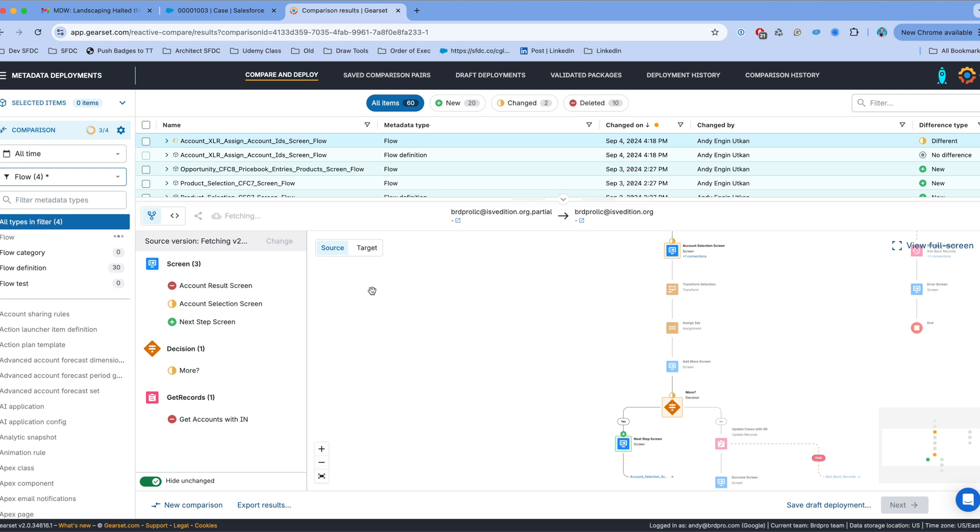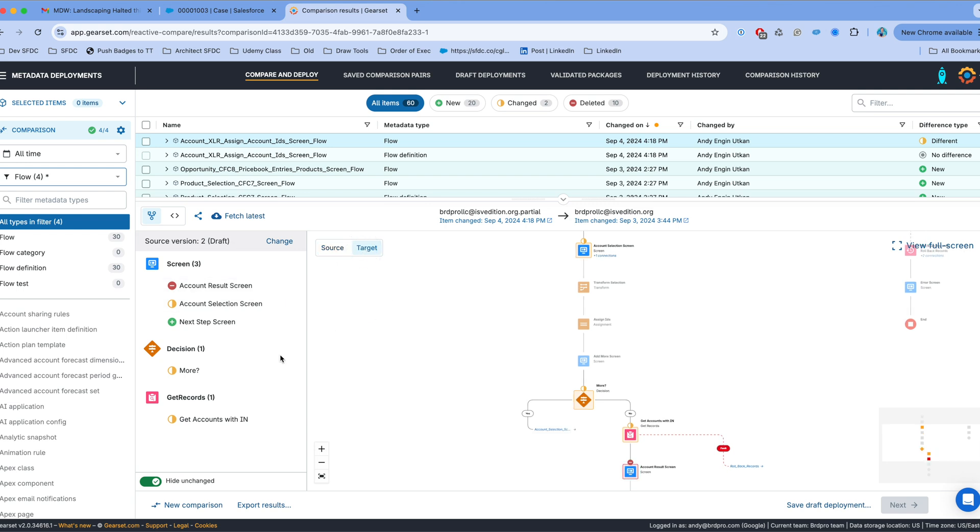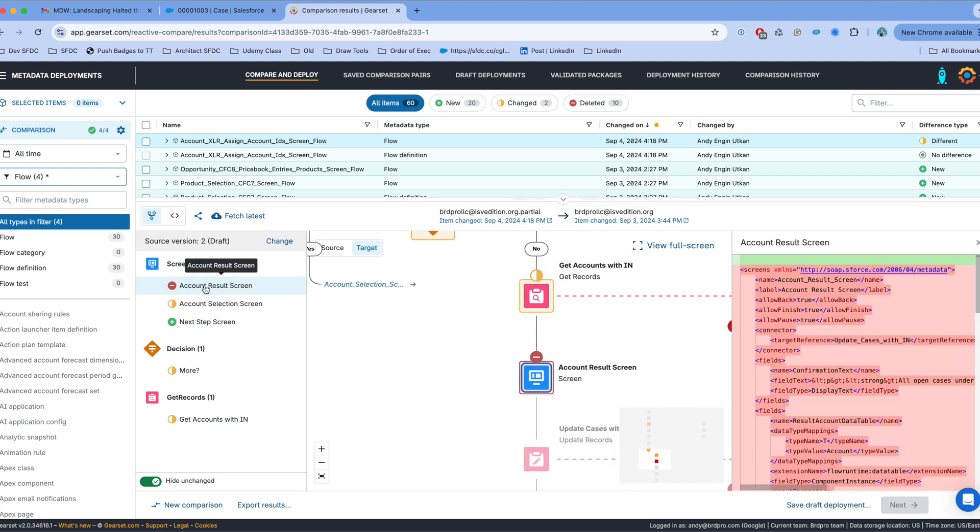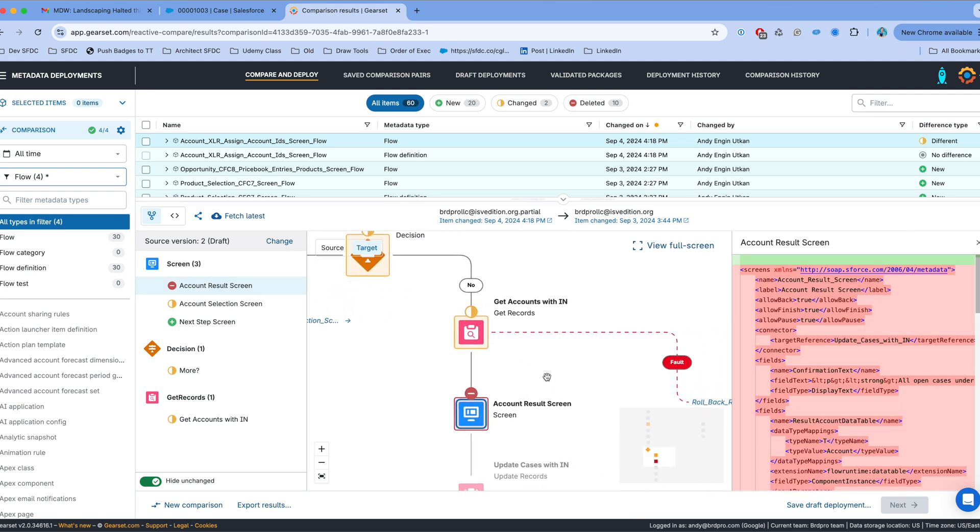And now I'm going to be able to see if there's a difference between version two and version three. Once version two refreshes then I can use again the left panel or the middle panel to find out what changed. Now here if I go to target I see, for example, that the account results screen has been removed, but the get accounts within is still there in this version. It was absent from version three.